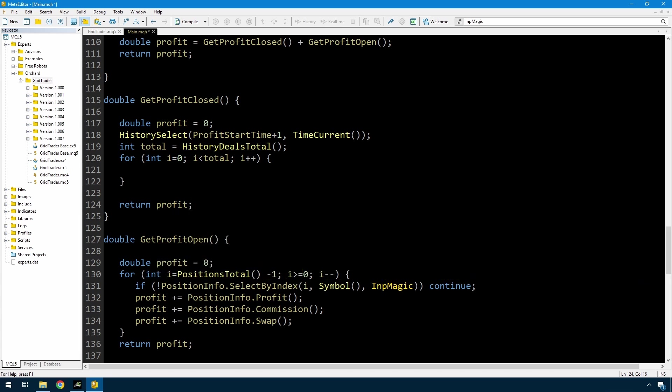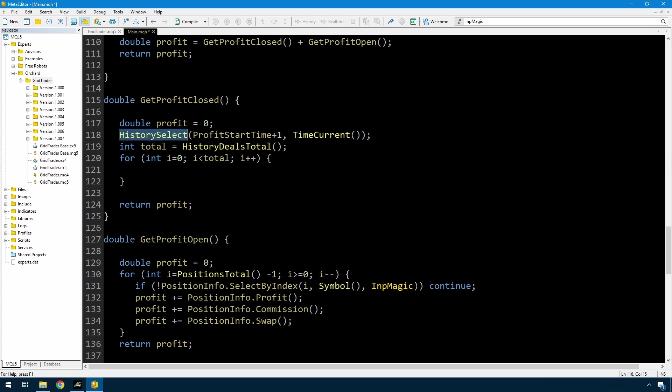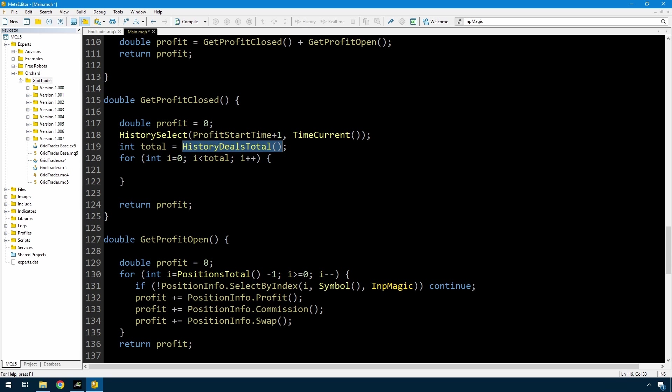Now when looking through history, first I have to call this history select function, and this is MetaTrader 5. I have to call the history select function to load the history that I want, and I'm loading history from profit start time plus one. If I just used profit start time, I would also get all of the trades that I closed the last time that I closed everything and reset. So I'm just adding one second to that, which will give me all of the trades that were closed after that. So this will load all the history from profit start time plus one up to now. And then I'm just getting the total of the deals. So history will also load orders. I want the deals because the deals will tell me the profit that was made each time a trade is closed. So I'm setting total equal to history deals total, and now I'm going to loop through all of those deals.